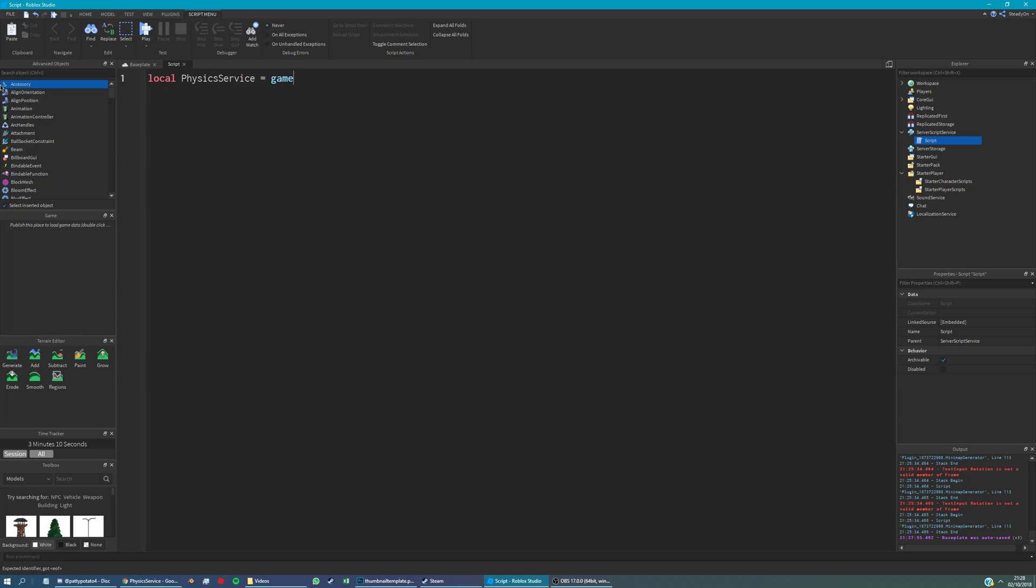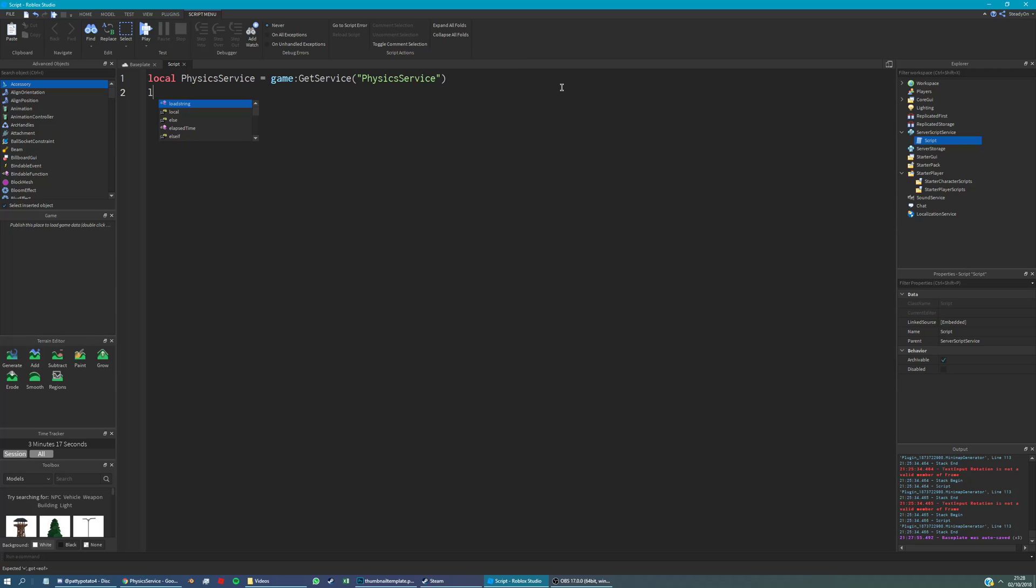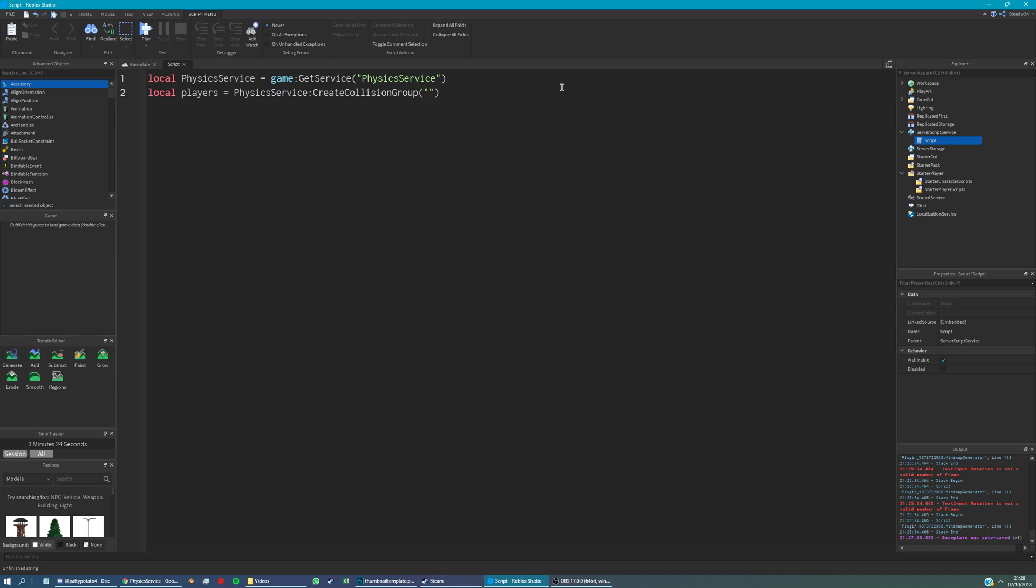So we're just going to say game, get service, physics service, and we're storing it under a physics service variable. Now we're going to create what's called a collision group for players. And the way we do that is we're going to say physics service, create collision group. And it's a string, so we say players. That's the first parameter.